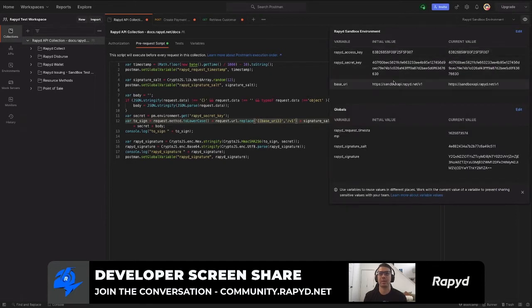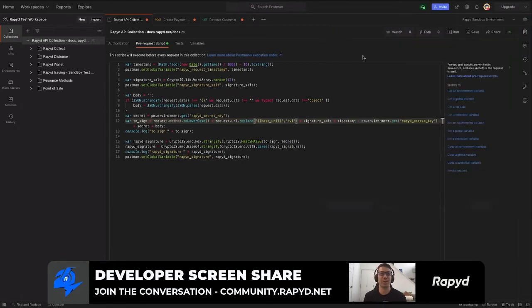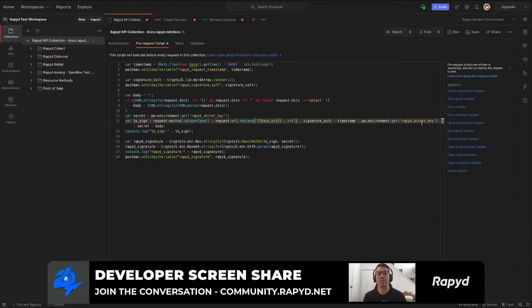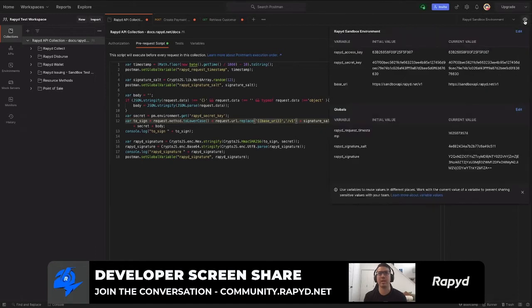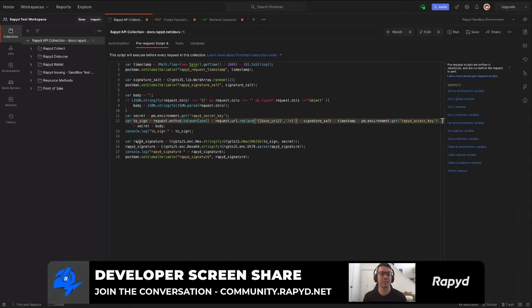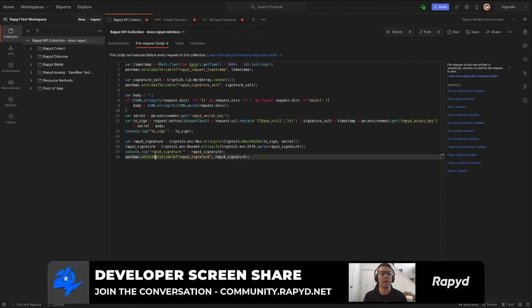And then the rapid access key. Again, you'll grab that from client portal and input that here. We show you that in the video. And that's basically all you need to do. Here's lastly the rapid signature put together with the hash and the base 64, and then that will go and set the global variables within Postman.